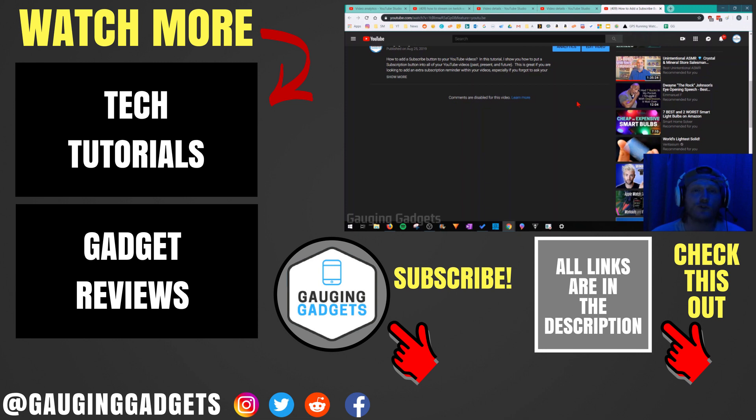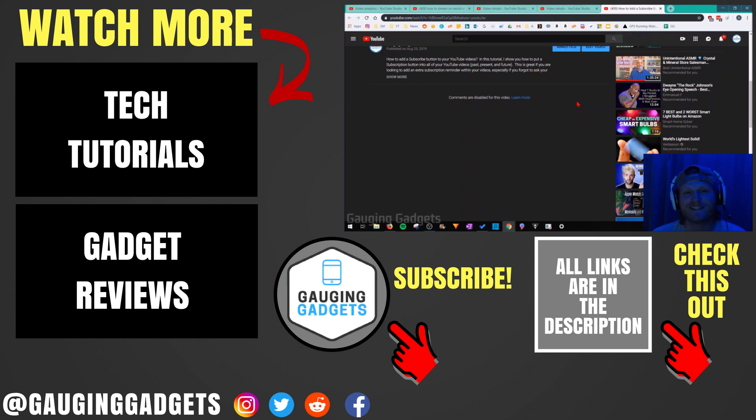If you'd like to see more YouTube tutorial videos, check the link in the description. If this video helped you, give it a thumbs up and please consider subscribing to my channel Gauging Gadgets for more gadget reviews and tech tutorials. Thank you so much for watching.